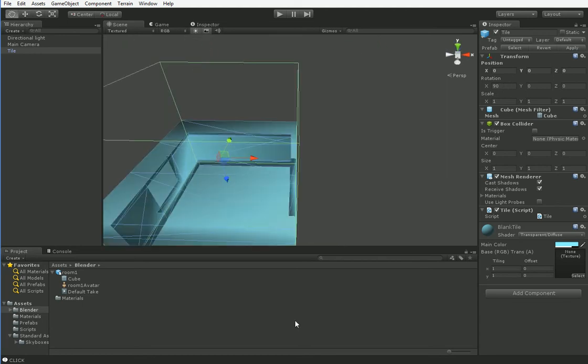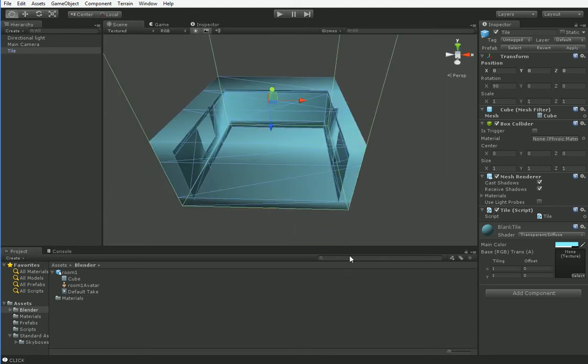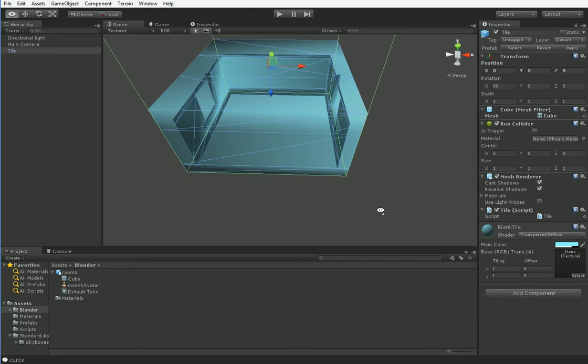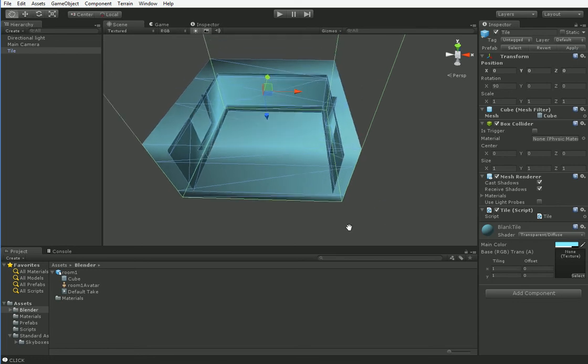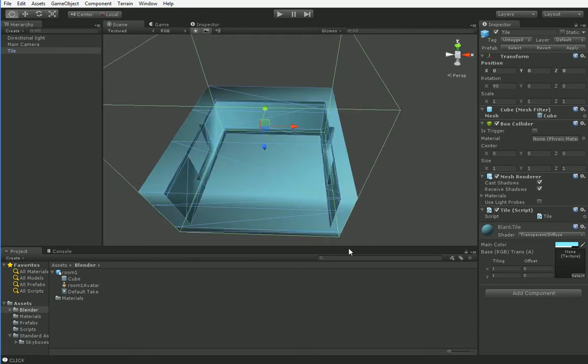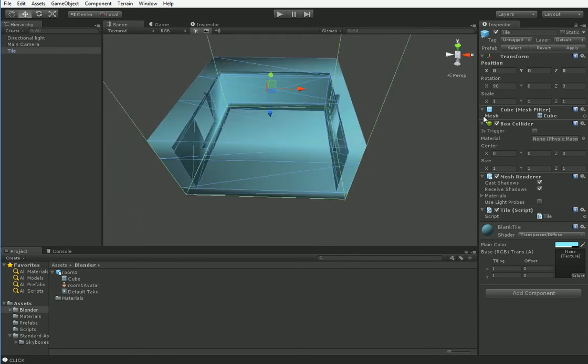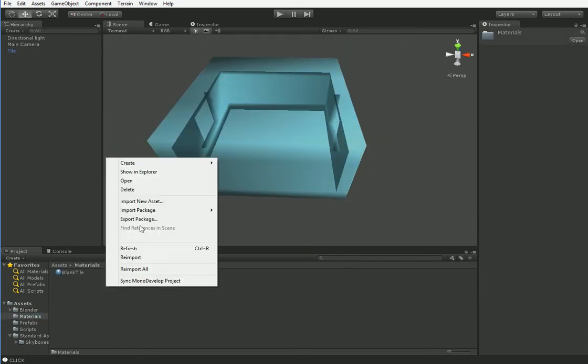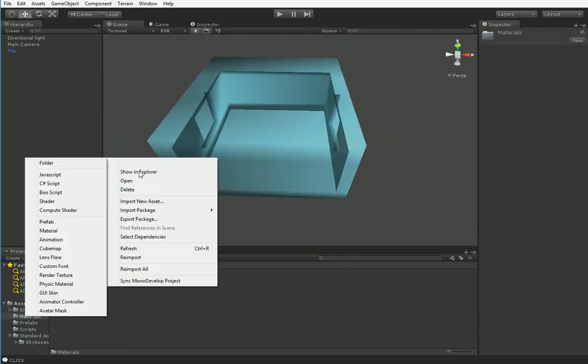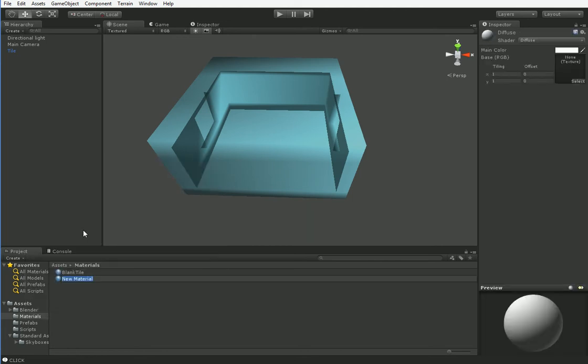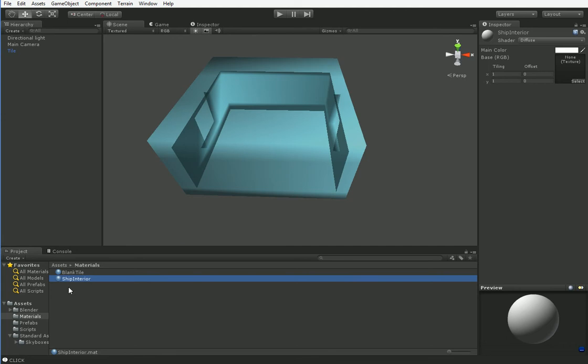This room does not like being transparent. Let's go ahead and make it so it doesn't have to worry about that anymore. We're going to create a new material, which we will call Ship Interior, and just drag it on.